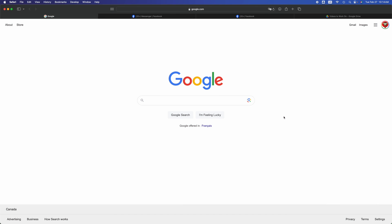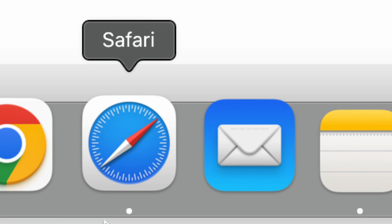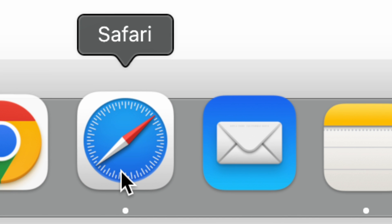All right guys, so today's video is going to be about Facebook. In order to access that, you don't need an app. All you have to do is go into Safari, that's down here below. Just open up Safari.